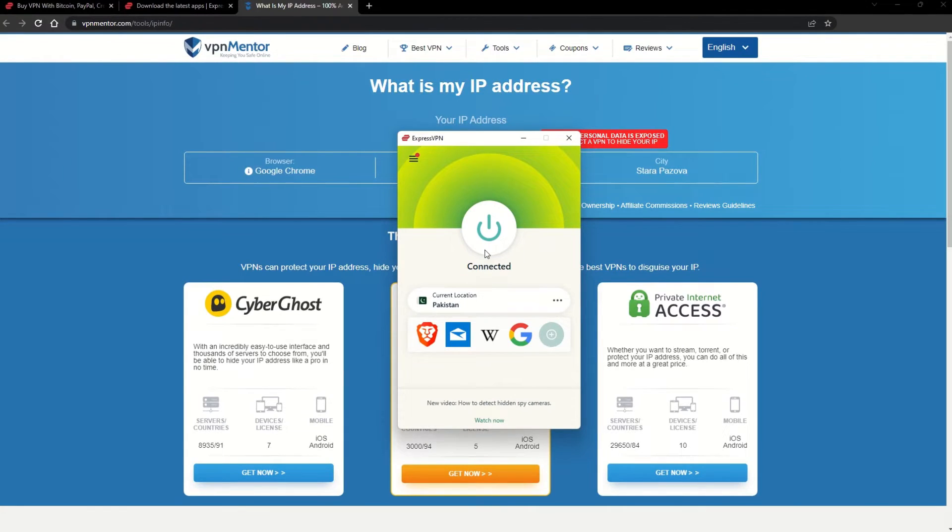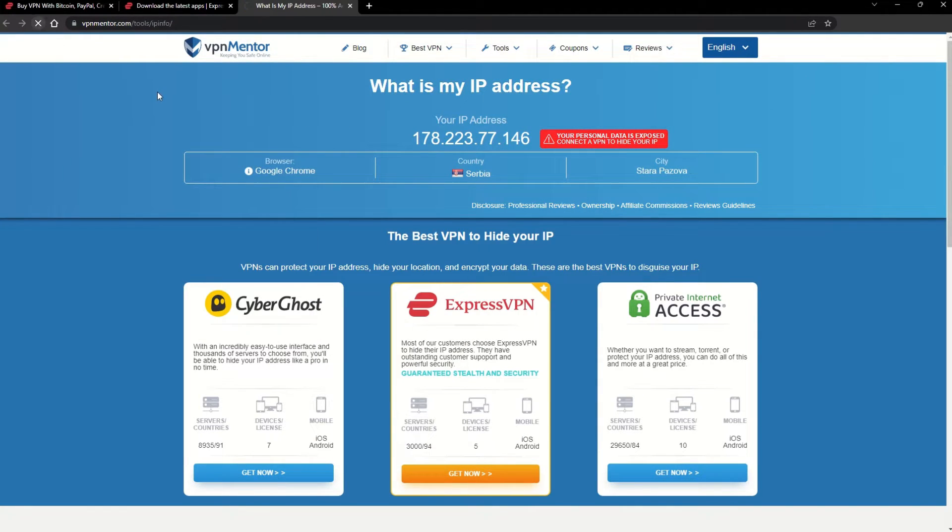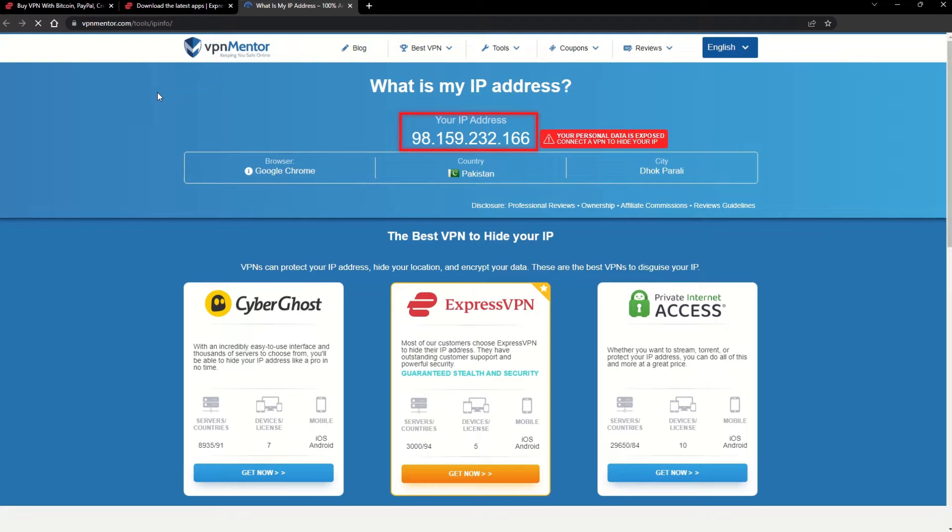Once you're connected to the VPN server, go to the IP checker tool and refresh. And look at that! You've successfully changed your IP address.